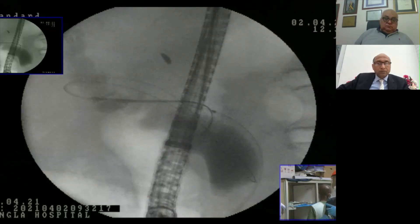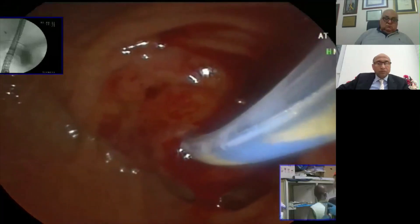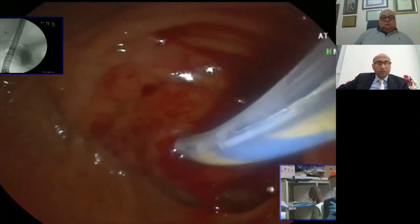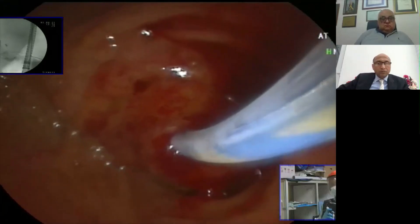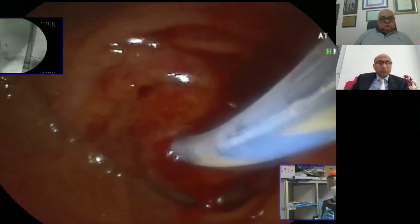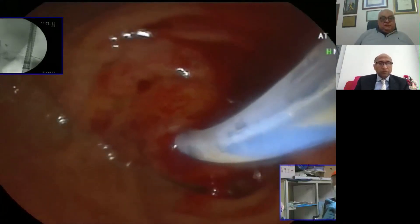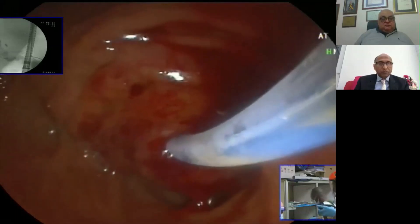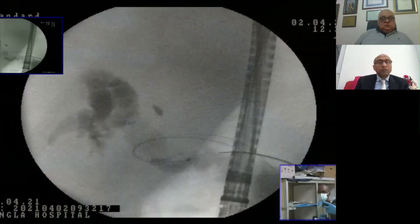I will go a little bit up with my cannula. As you can see, my cannula is in the common hepatic duct, and you can see nicely the left hepatic duct.